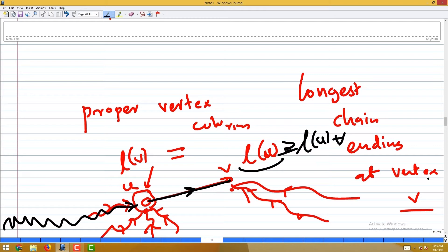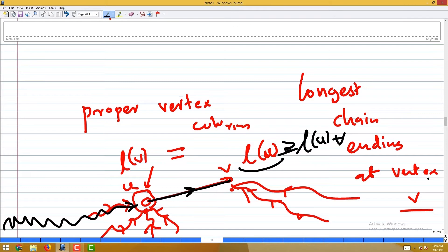So that colouring strategy gives a proper vertex colouring. The maximum number of colours used equals the number of vertices in the longest chain. Any such chain corresponds to a clique, because the transitive relation means that if there is a path, all possible edges are present — transitivity makes every i-to-j reachable pair into a direct edge.